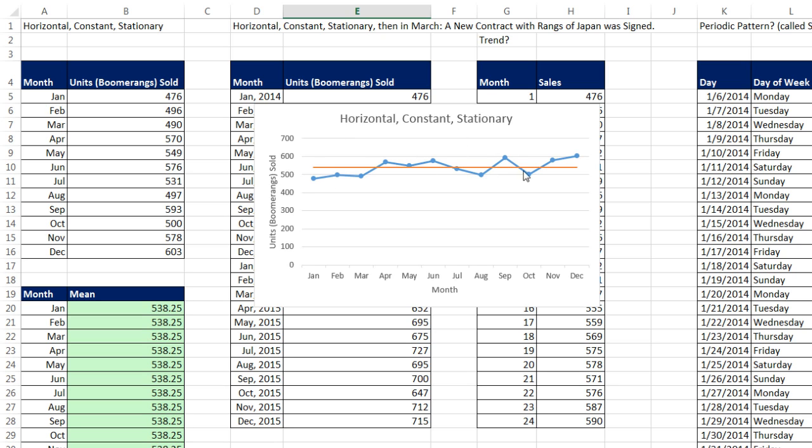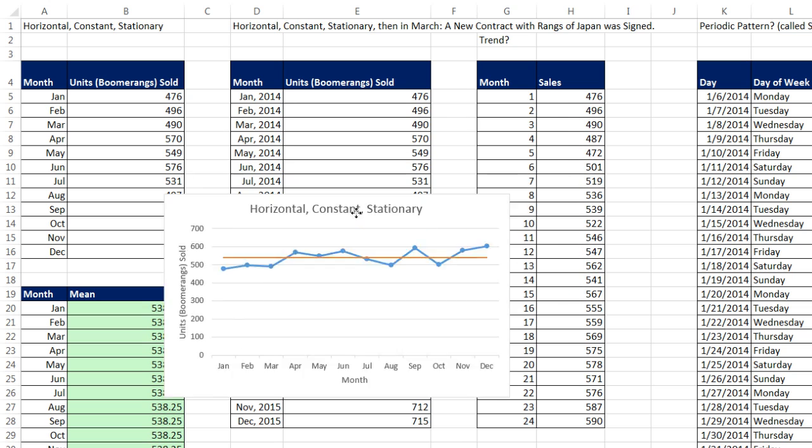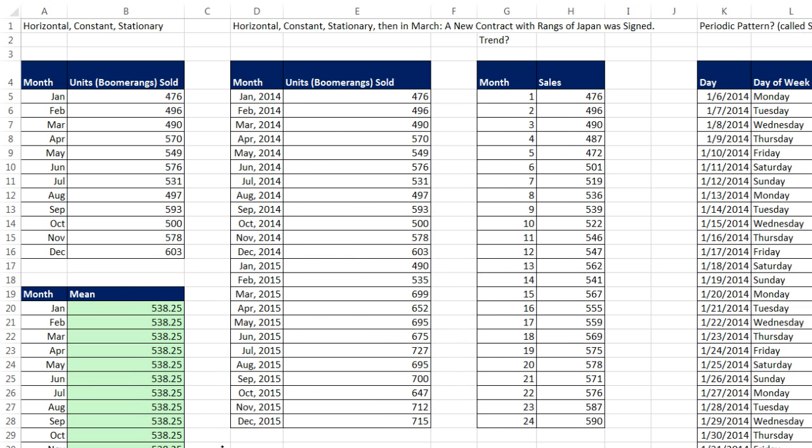Later in the next video, we'll see if we have a pattern like this. We can use either the naive method, the average method, moving average, or exponential smoothing method to forecast from these values. Now I'm going to drag this down here.